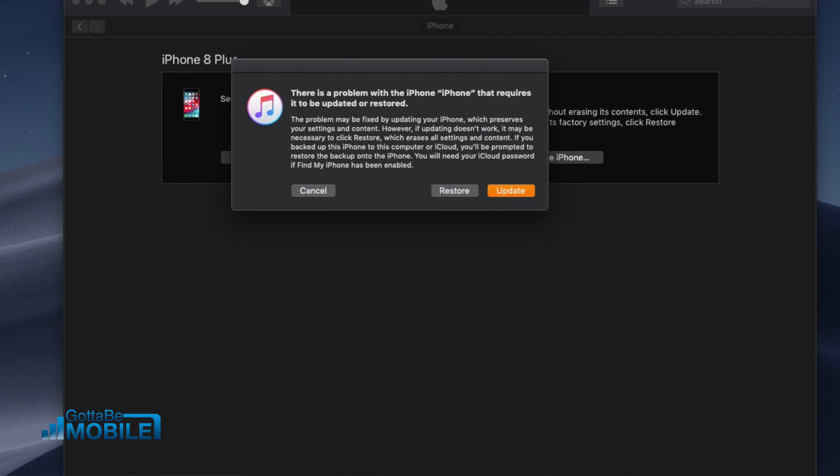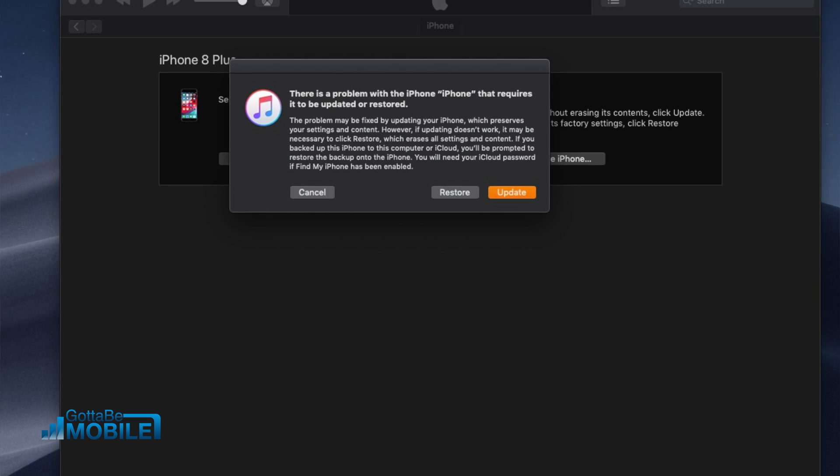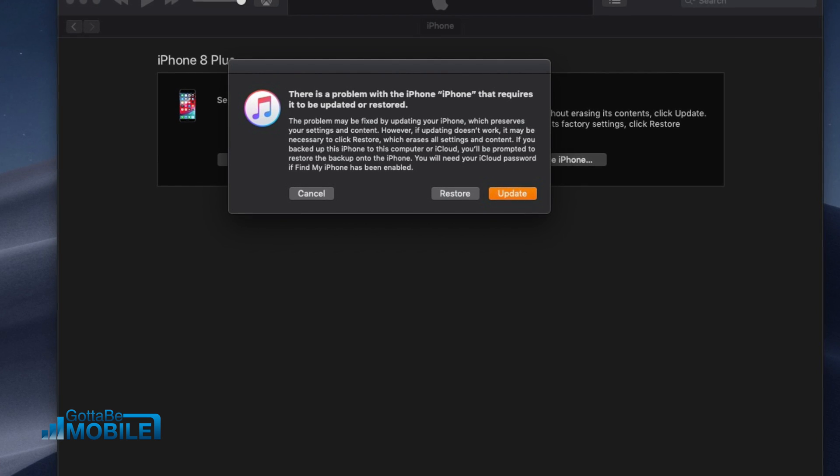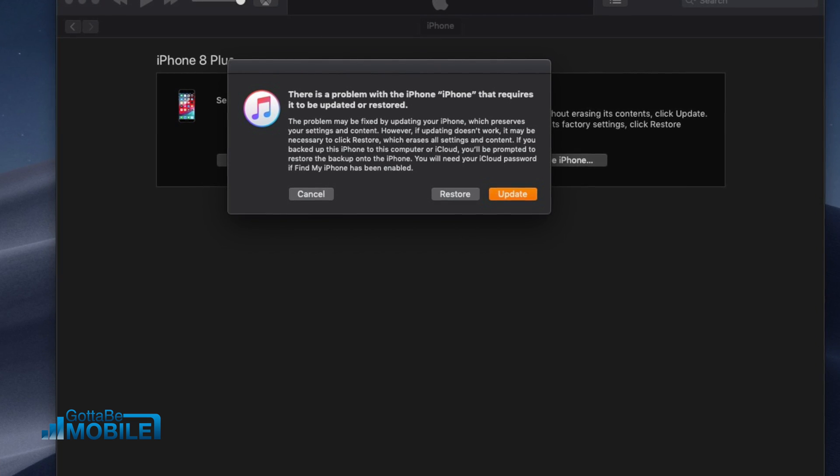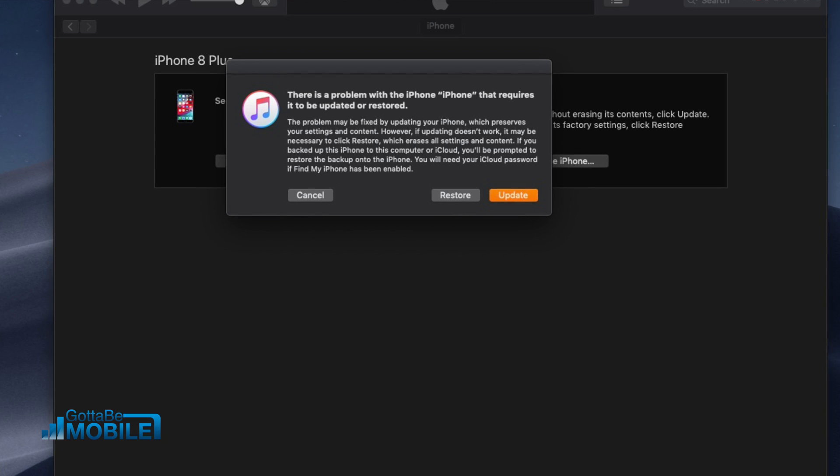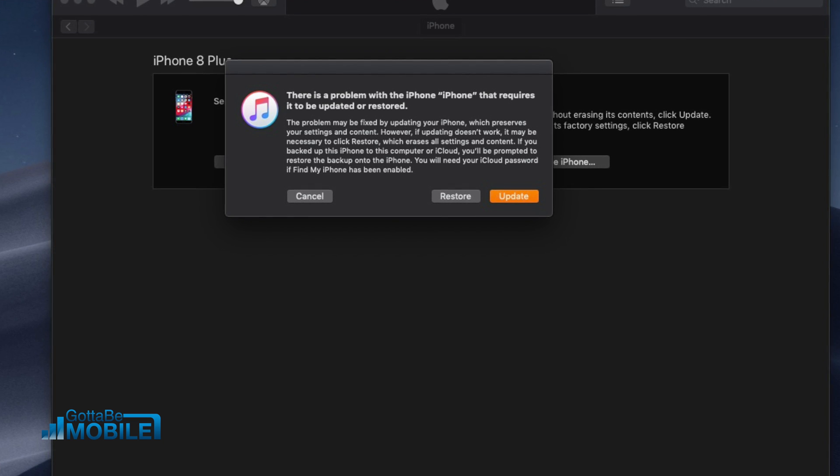Your phone may reboot a few times, but eventually it's going to come up, and you're going to be able to start using your phone on the publicly available version of iOS 12.